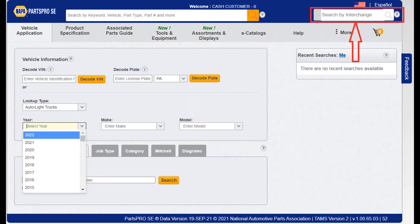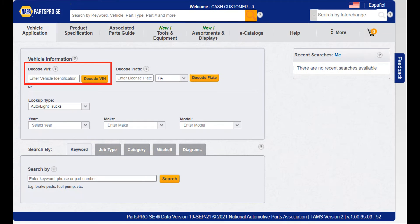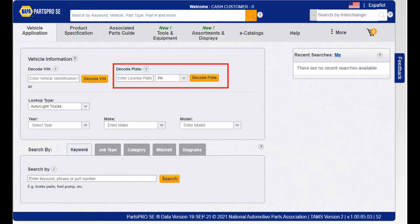Second, you will see a search by interchange in the upper right-hand corner. This option will always be here in case you need to perform an interchange at any time. Here you can utilize a search by year, make, and model. This highlighted area allows you to decode vehicles by VIN number, and this area highlights your license plate. If the vehicle is registered by its VIN number, this function can give you vehicle information that may not be readily available from the customer.